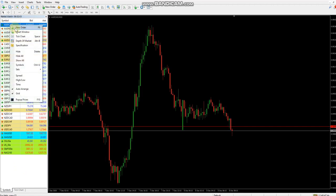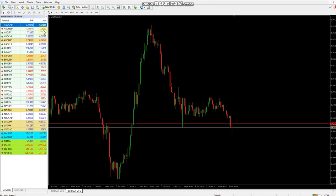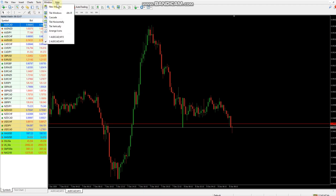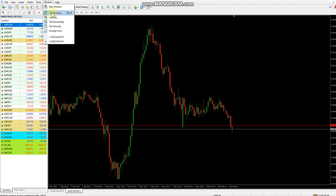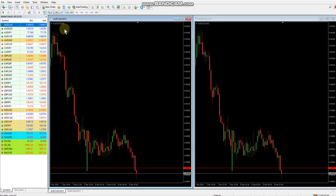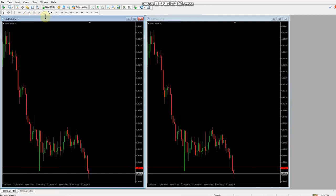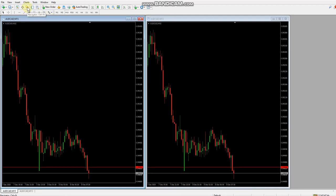Let's open up two charts and bring them side by side. Go up to the window menu and hit 'tile windows.' Now we can close the market watch and open up the navigation window.